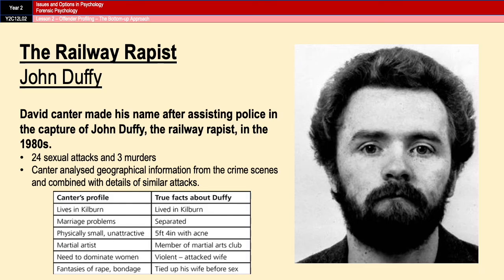Looking at Cantor's profile on the left — lives in Kilburn, marriage problems, physically small, martial artist, and need to dominate with fantasies of rape and bondage — compared to the true facts about Duffy, they are fairly accurate. They were separated, he was five foot four, he was a member of a martial arts club, he had a history of attacking his wife, and he liked to tie his wife up. There are a lot of correlations between what Cantor said and what was actually true about Duffy.